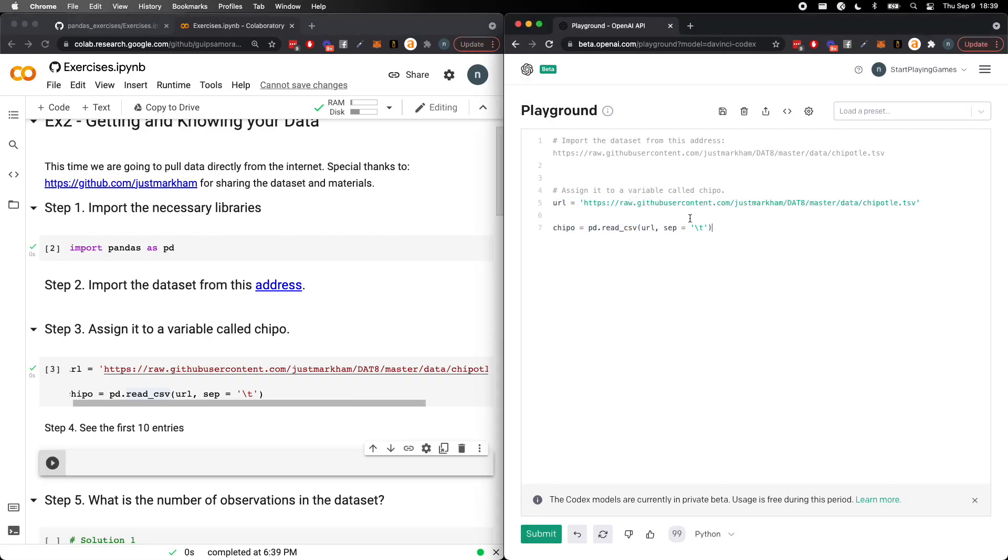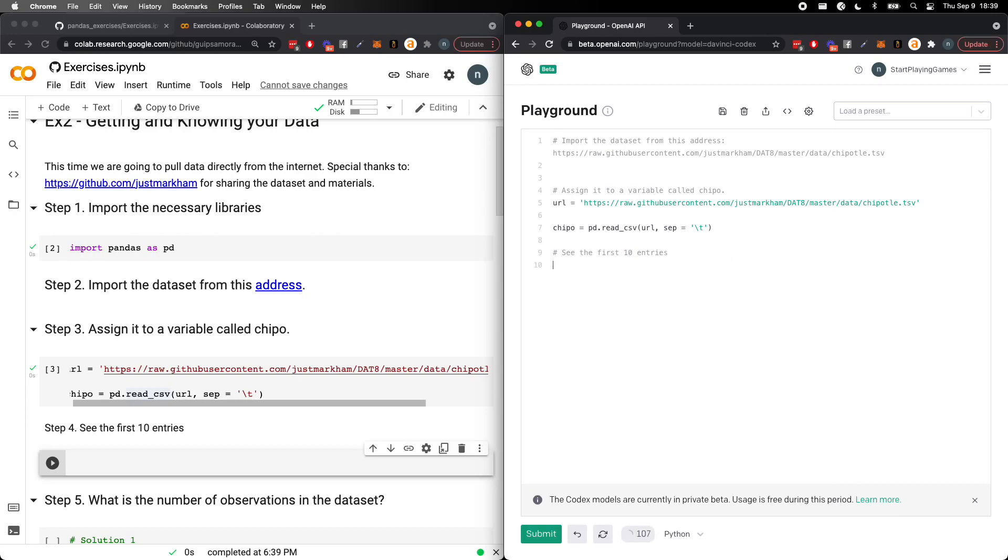Now, what you'll do when you're using OpenAI Codex is you'll keep the comments from above. You'll just keep adding new comments. This way it can keep context from what you did from above. Go ahead and submit.